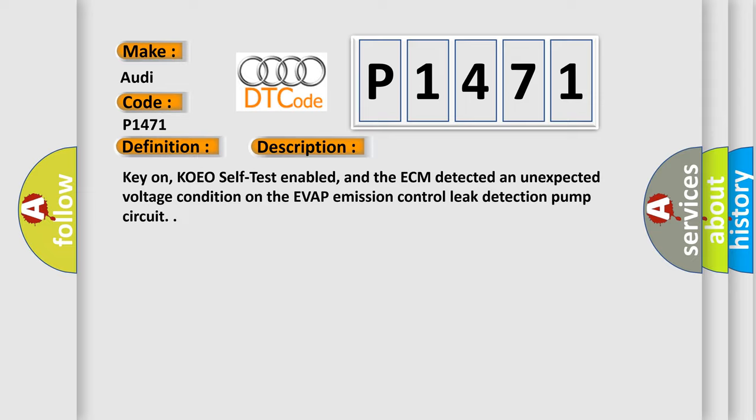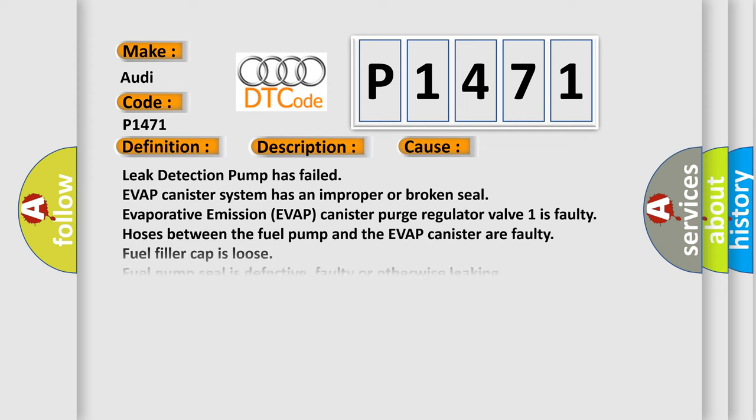This diagnostic error occurs most often in these cases: Leak detection pump has failed. EVAP canister system has an improper or broken seal. Evaporative emission EVAP canister purge regulator valve 1 is faulty. Hoses between the fuel pump and the EVAP canister are faulty. Fuel filler cap is loose. Fuel pump seal is defective, faulty or otherwise leaking. Hoses between the EVAP canister and the fuel filler unit are faulty. Hoses between the EVAP canister and the evaporative emission canister purge regulator valve are faulty. ECM has failed.